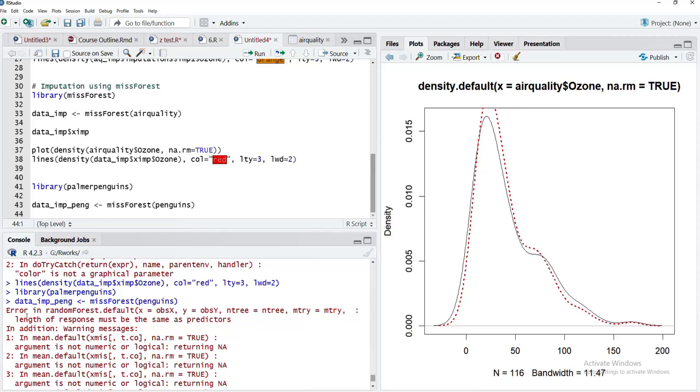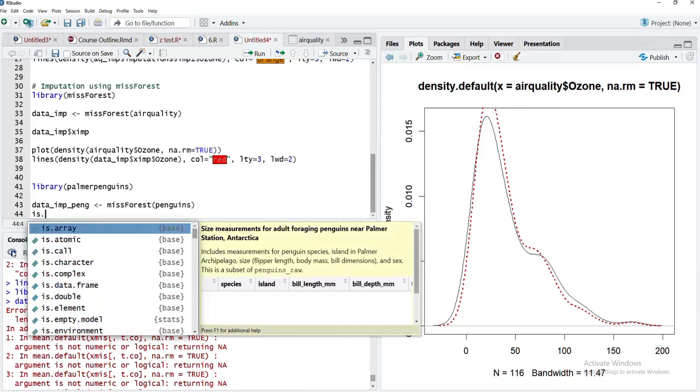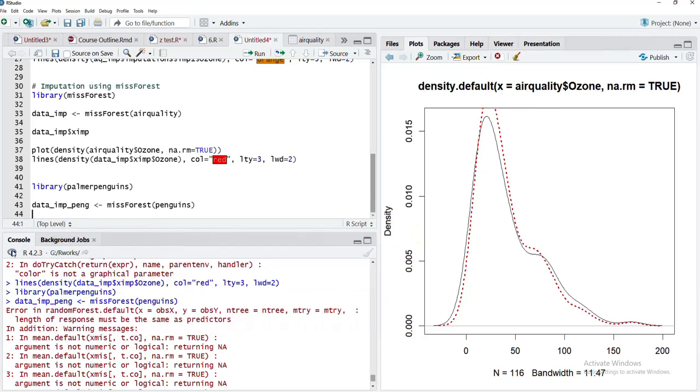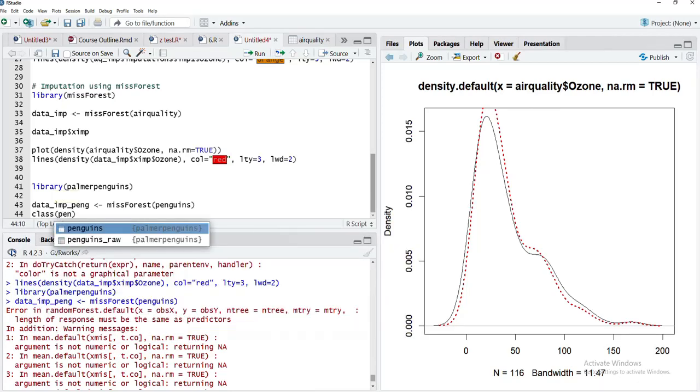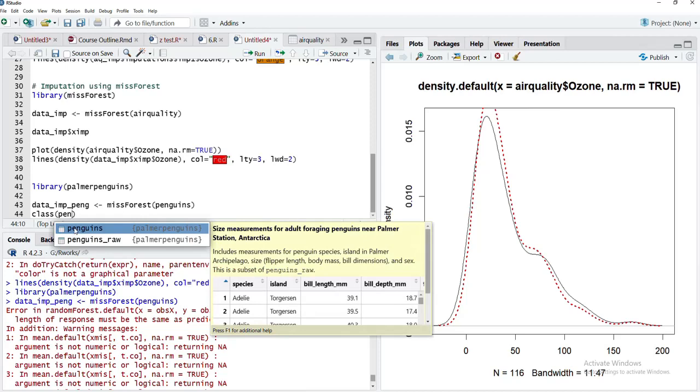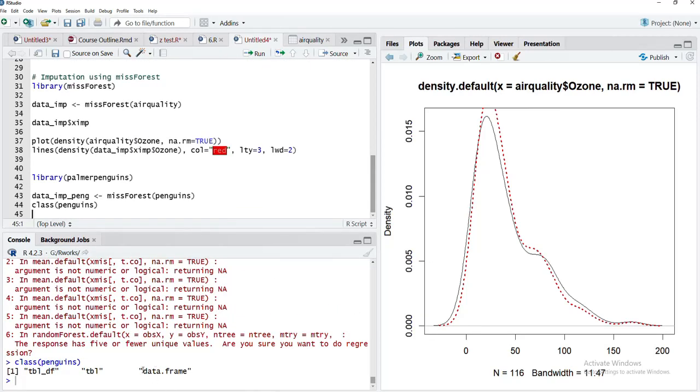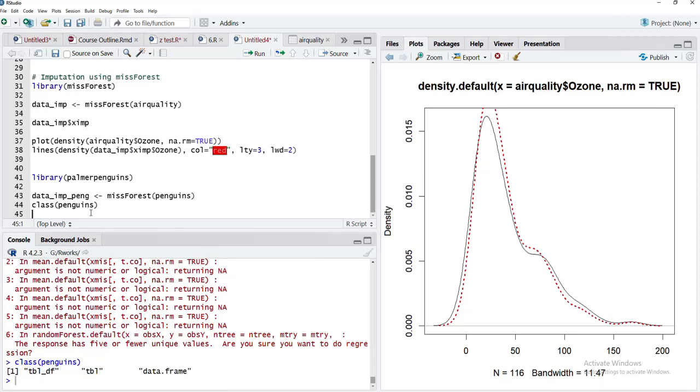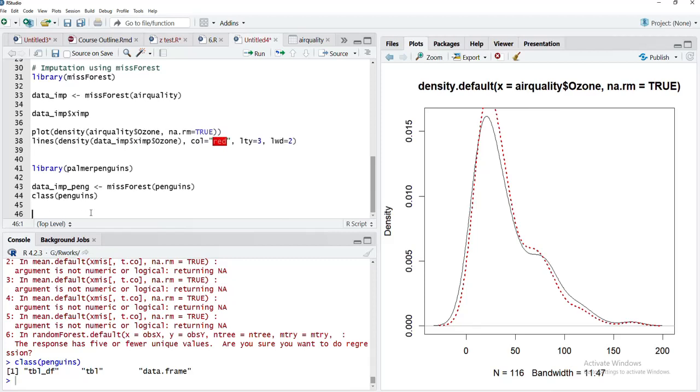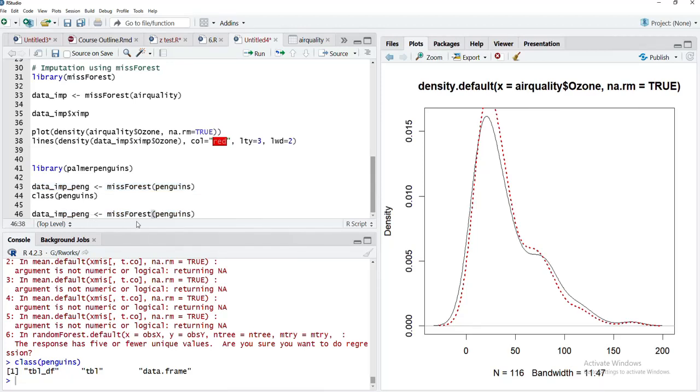Penguins is not a standard data frame. We'll check the class of penguins—you can see here it's a data frame, but it's a new form of data frame called a tibble, which is provided by the tidyverse packages.